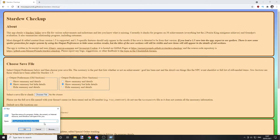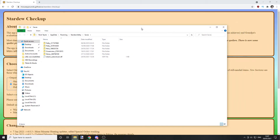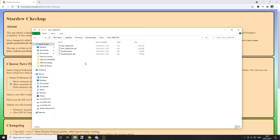Type in: %AppData% backslash Stardew Valley backslash Saves backslash. Unless you've modified this location, this is where your saves go 99% of the time. Once you type that into Run, click OK, and your save folders will come up.